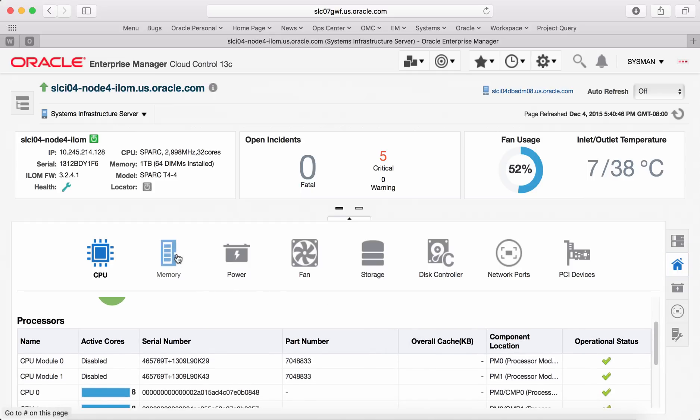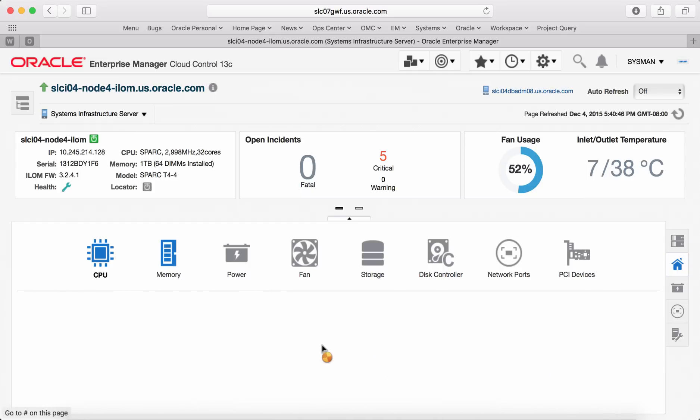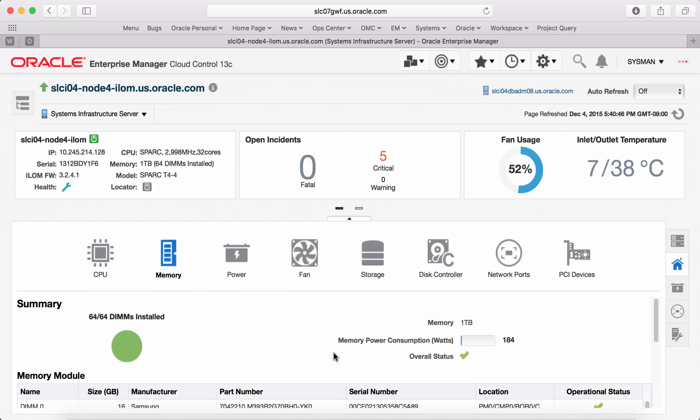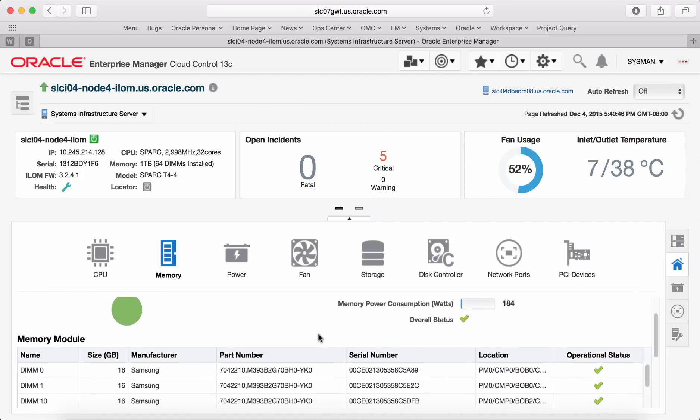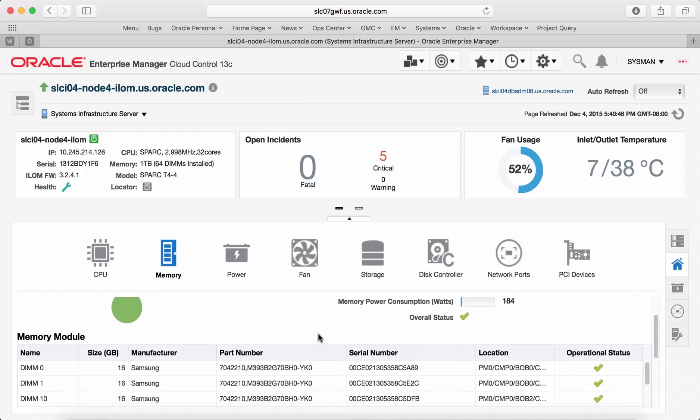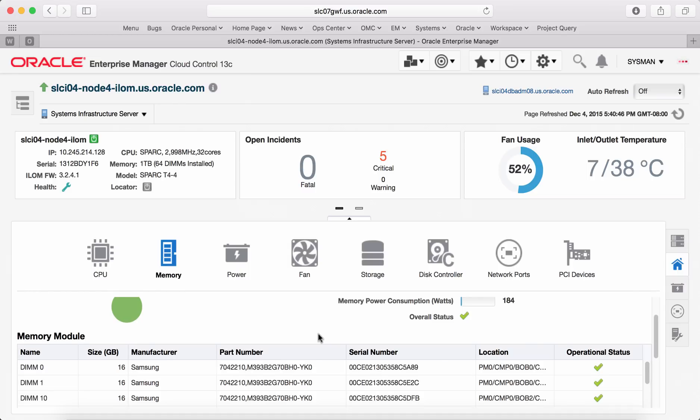Similarly, memory subtab lists out memory module specific details, serial number, part number, location and operational status of the module.